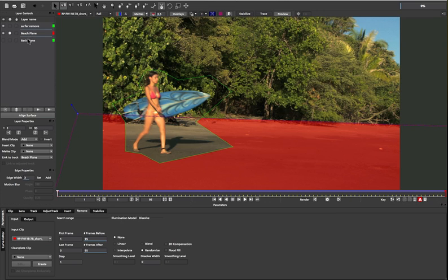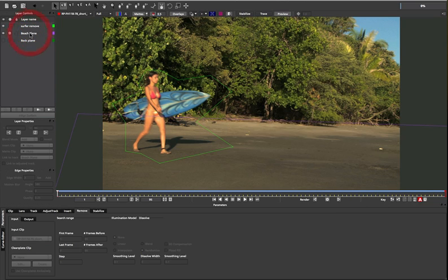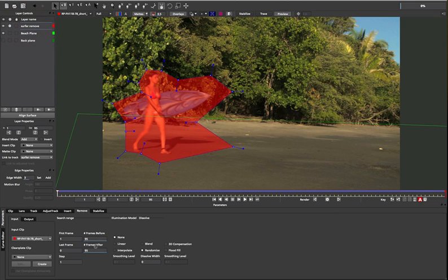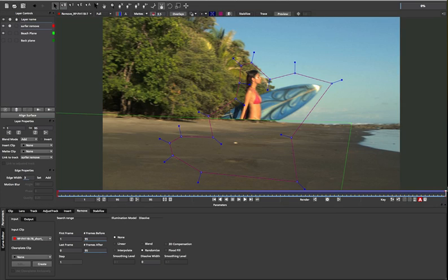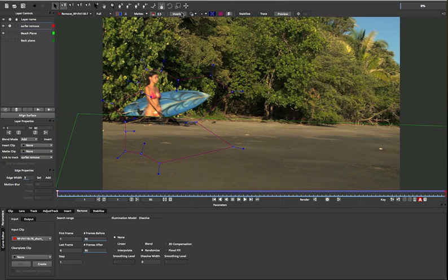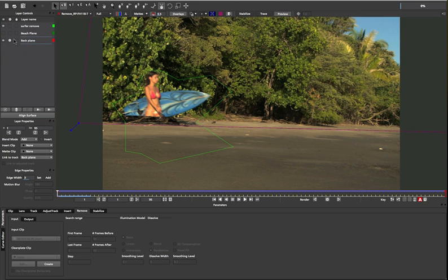This is where multi-pass removes come in handy. We simply track each plane with the surfer mask in front, and then we use each tracked part to create a separate remove pass in the output section. We use the beach plane first to cut out the lower half,